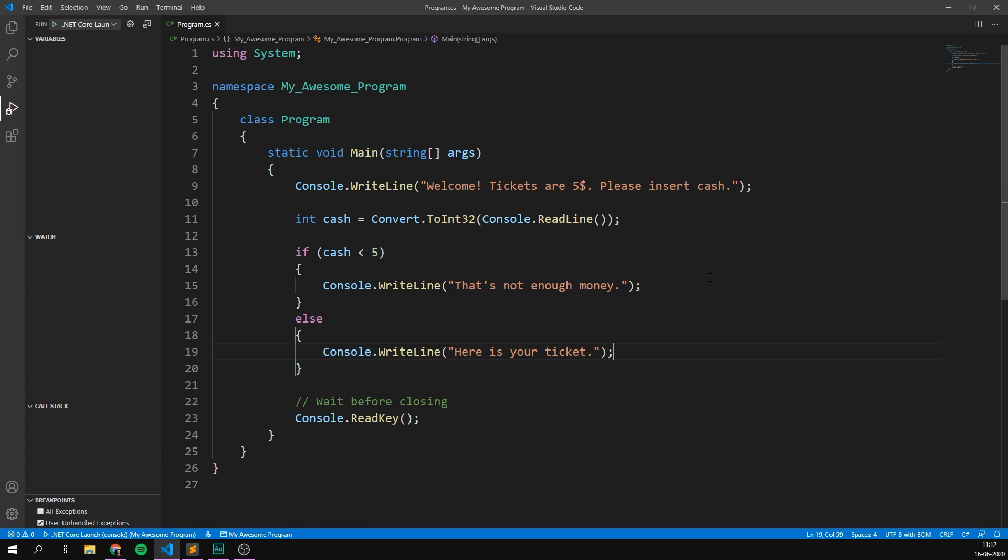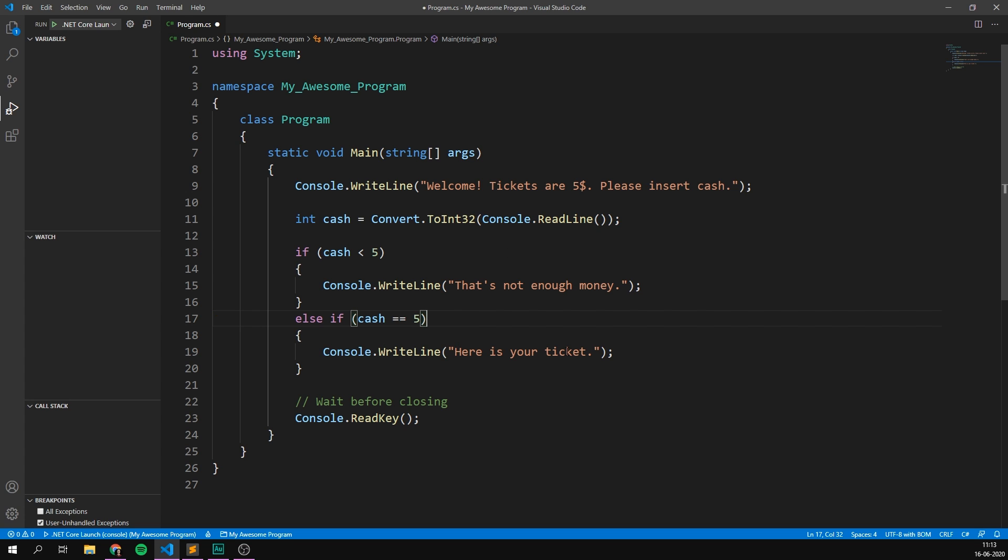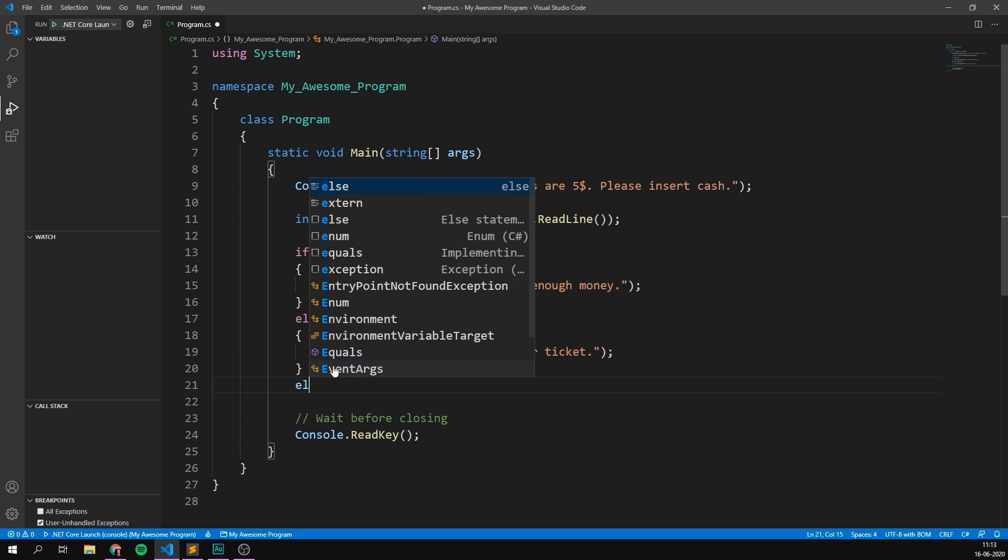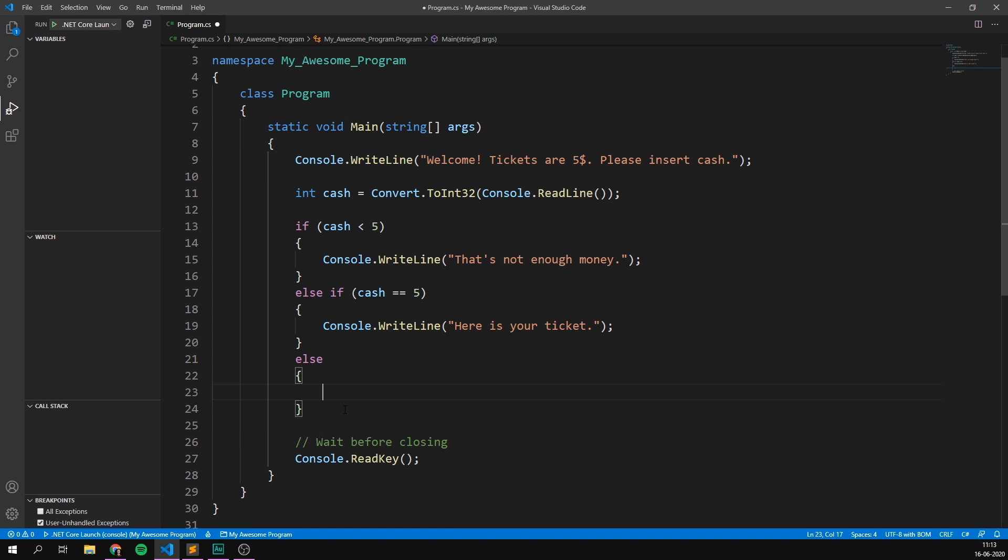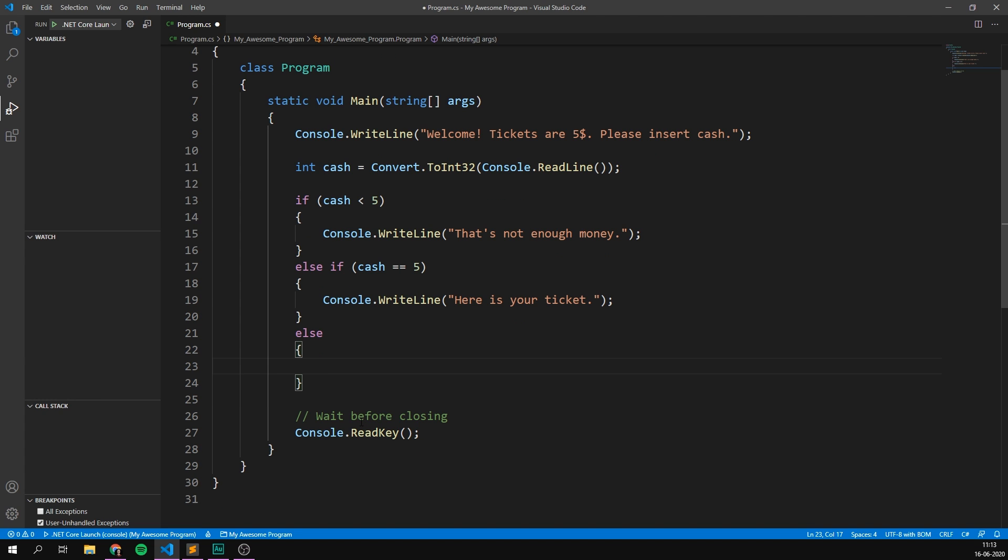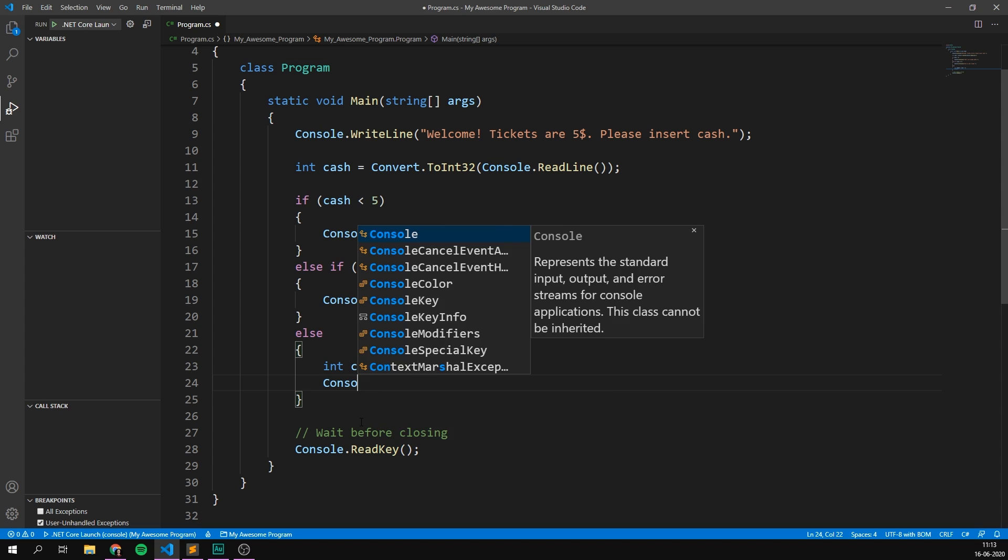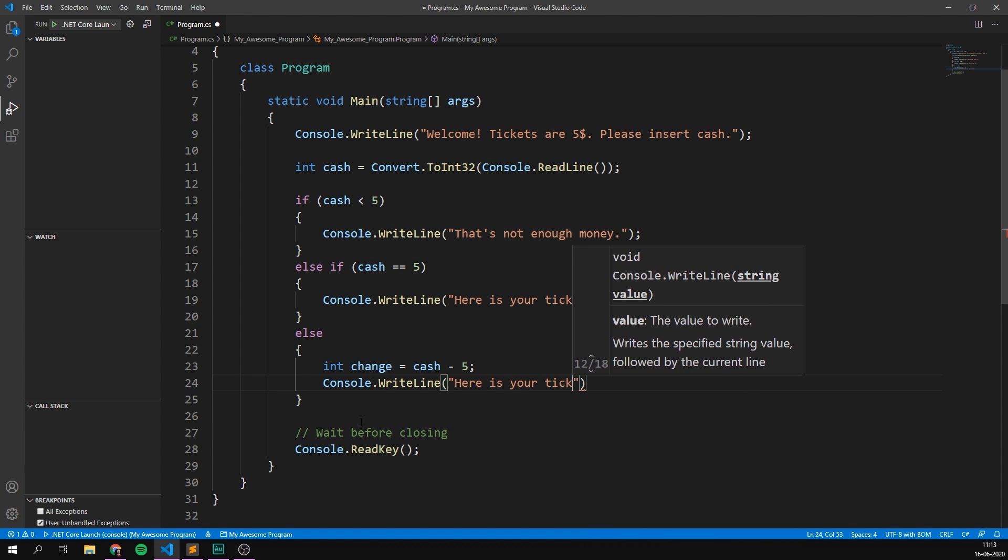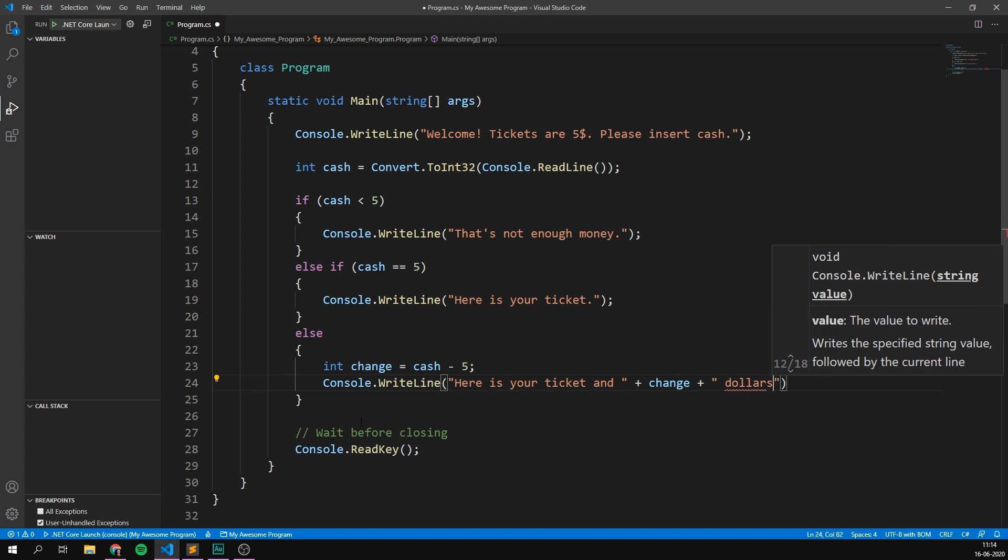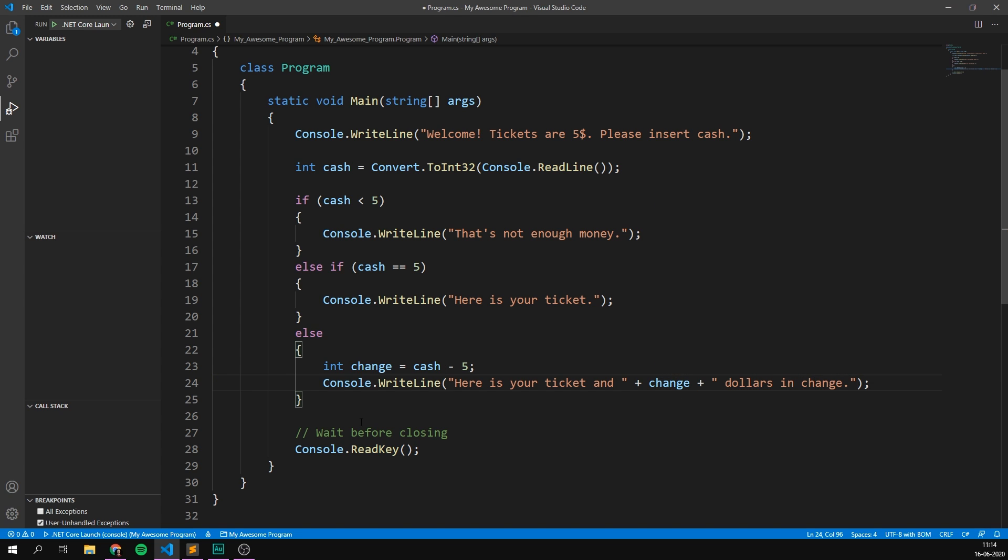But if the user inputs more than $5, we want to give them their ticket as well as some change. So we actually need to add a separate condition for this. And we can do this using an else if. So if the user inputs less than $5, we write out, that's not enough money. If not, then we can check. So else if cash is equal to five. So if the user inputs exactly $5, then we can write out, here's your ticket. And if not, so we can put another else statement here. If not, well, then it's not less than $5, and it's not equal to $5. So it's more than $5. And here we can go ahead and calculate how much change we should give back to the user. So we could use a variable, call it change, and set it equal to the amount of cash that is put in, minus five, which is the ticket price. And so that's how much we want to give back. And so we can write out console.writeline. Here is your ticket. And then the change, dollars in change. There we go.